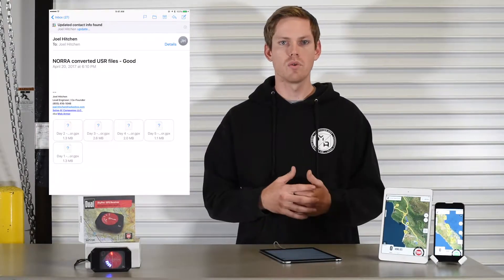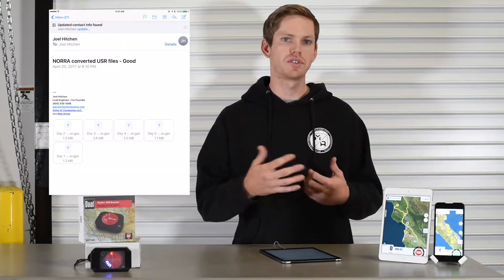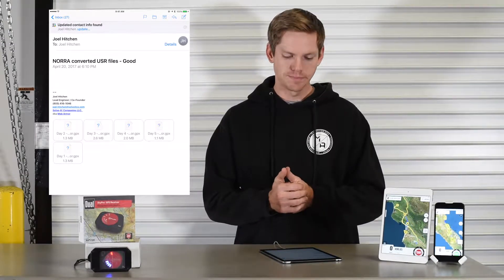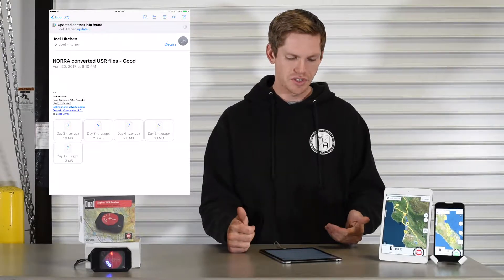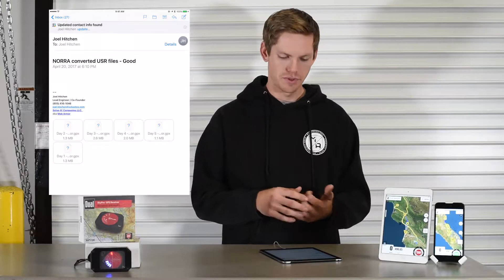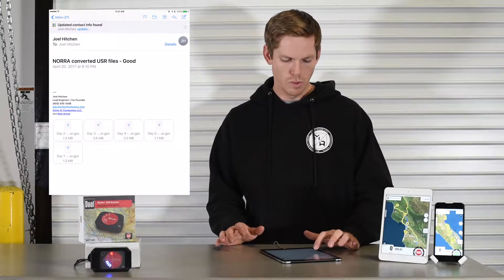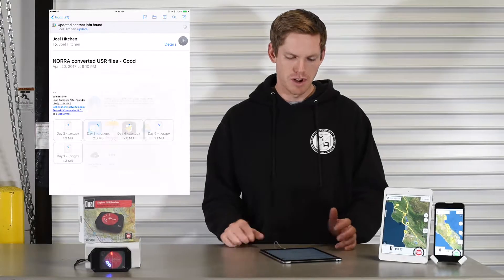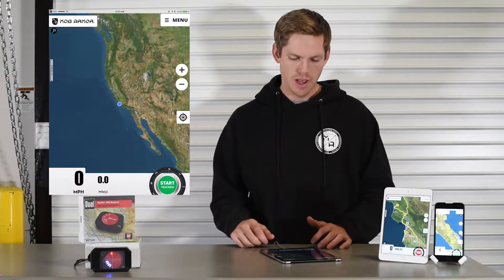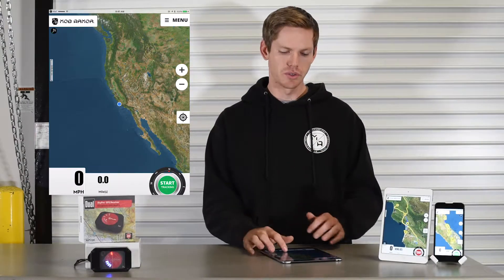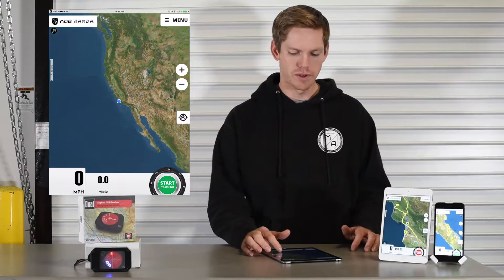These files can be emailed to and from friends, or from us to you, so you can have whatever access you need. I've got a bunch of the NORA files here from this week — we'll open up Day Two. Just do a long tap and select 'Import to Mob Armor,' and in the background the app will begin processing and importing the file.